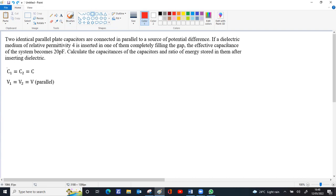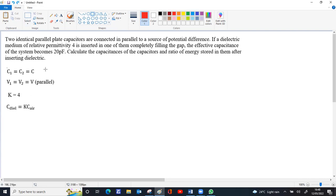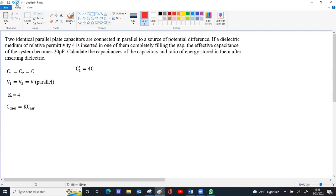When you insert a dielectric slab, the capacitance becomes K times the original capacitance, where K is the relative permittivity or dielectric constant. If C₁ is filled with dielectric, C₁ becomes 4C. You can call it C₁ dash.